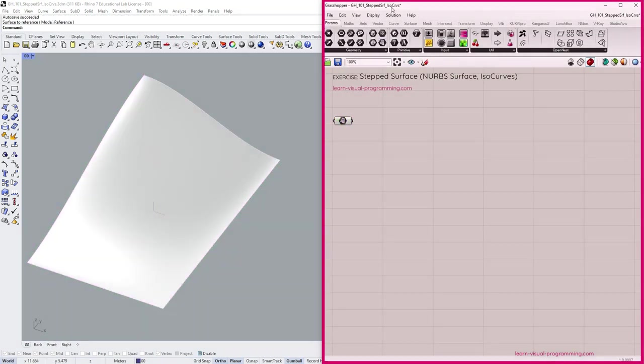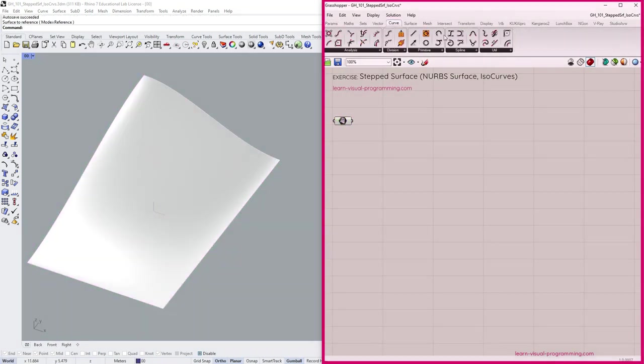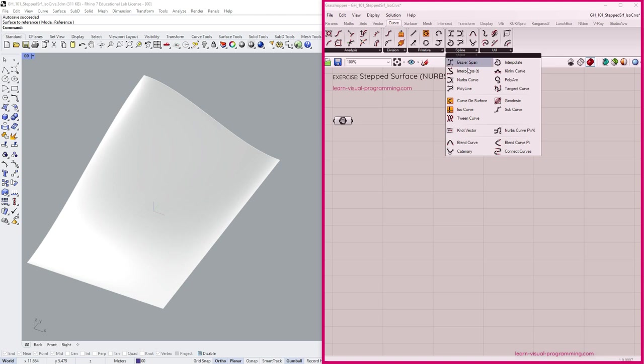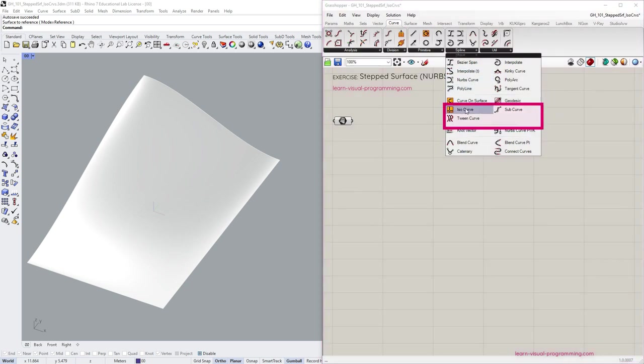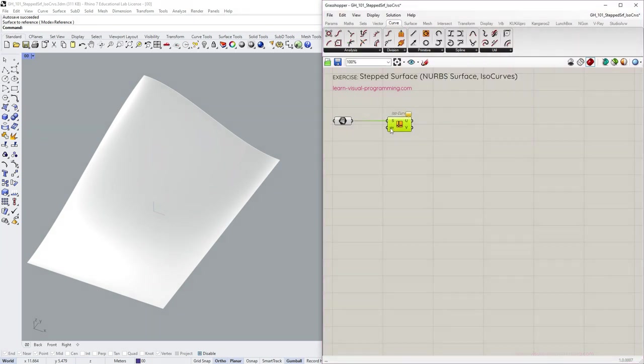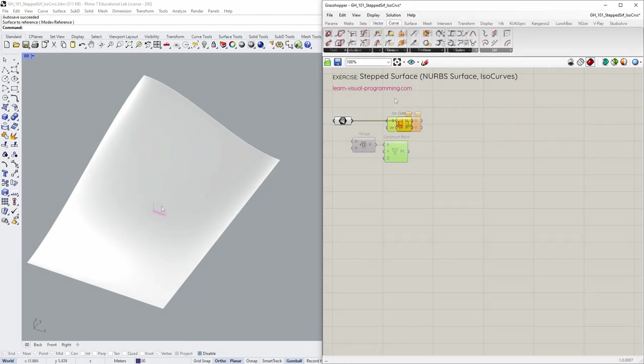Let's reference the surface, then go under Curve, Spline, and take Isocurve. Input the surface, and let's create the UV coordinates.